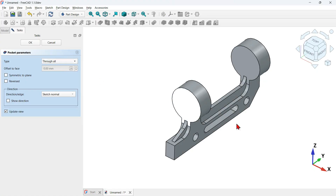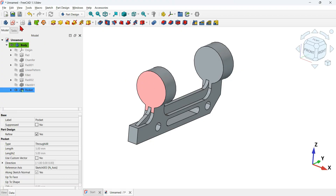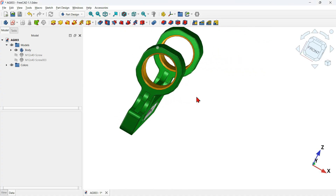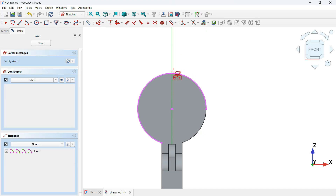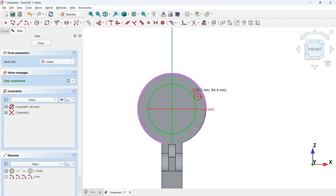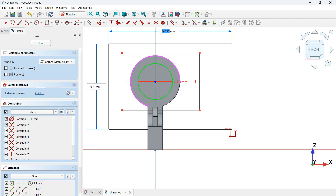Rotate the view and select this face to create another sketch. We'll create geometry for this hole and this pocket. Switch to construction geometry mode, use external projection geometry to import this edge and get the center point. Switch back to normal geometries, select the circle tool, click on the center point, and set the diameter to 42 millimeters. Then use the rectangle tool to create two rectangles, delete the unwanted lines, and add the remaining lines.